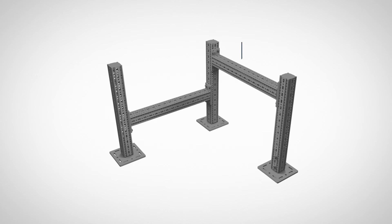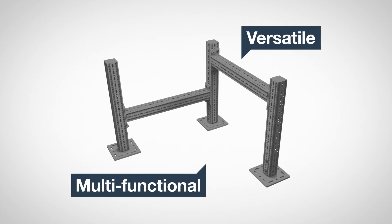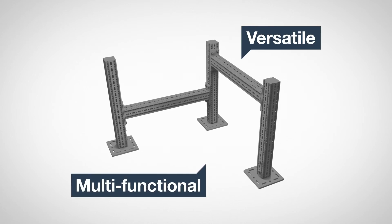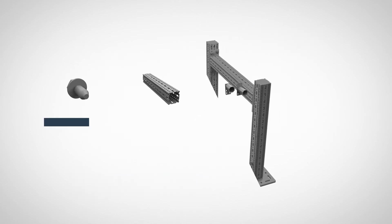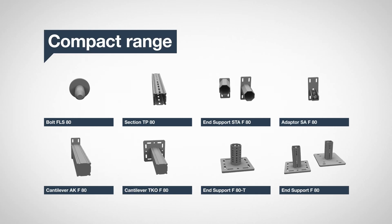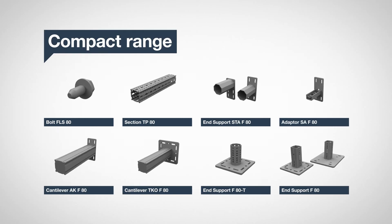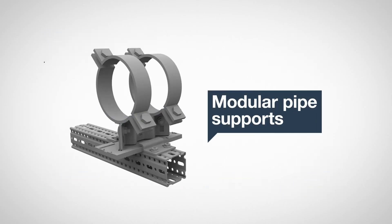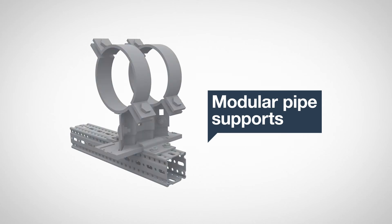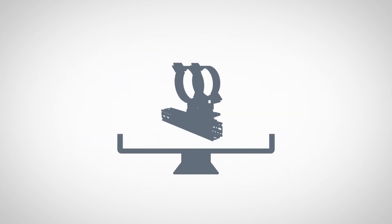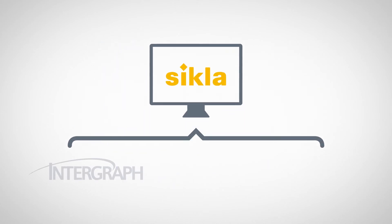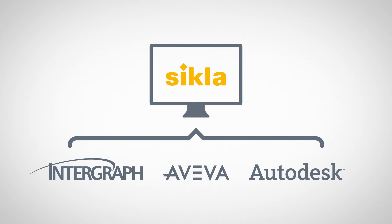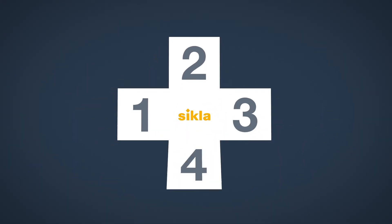A versatile, multifunctional support system that offers maximum flexibility using a compact range of off-the-shelf components used in partnership with our modular pipe supports. All of our systems can be fully implemented into the piping design process at detailed engineering stage.